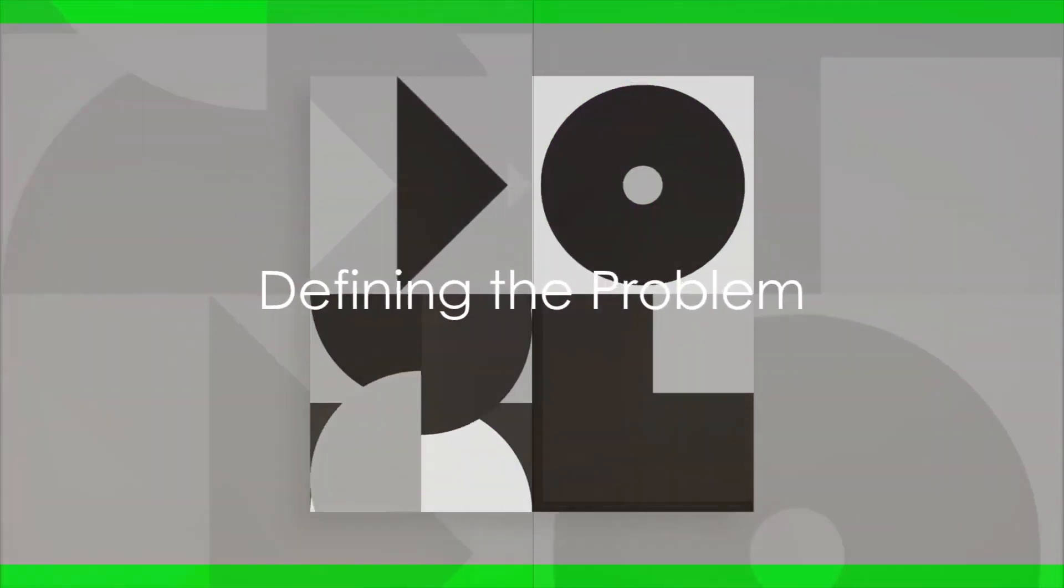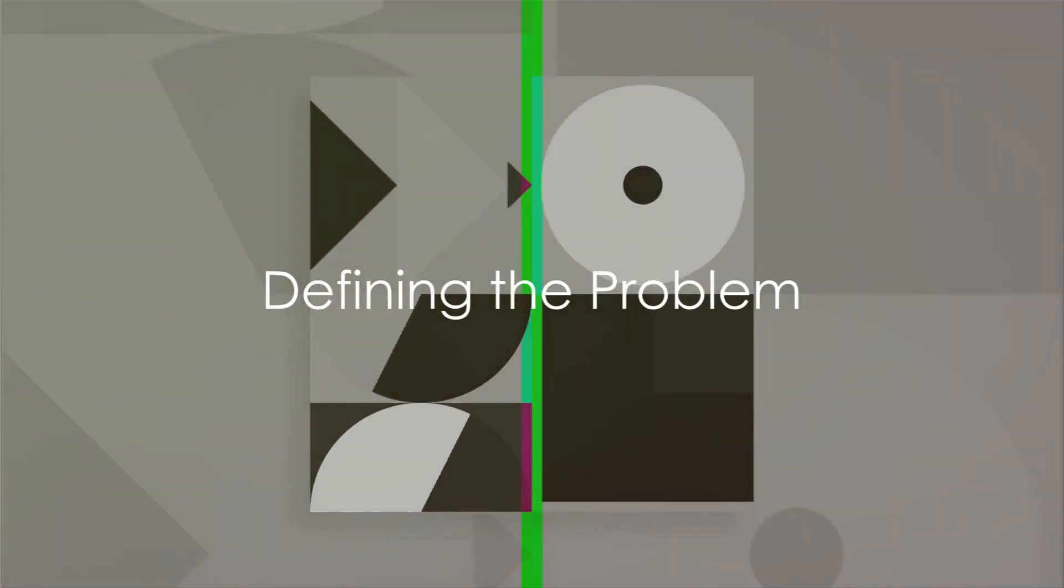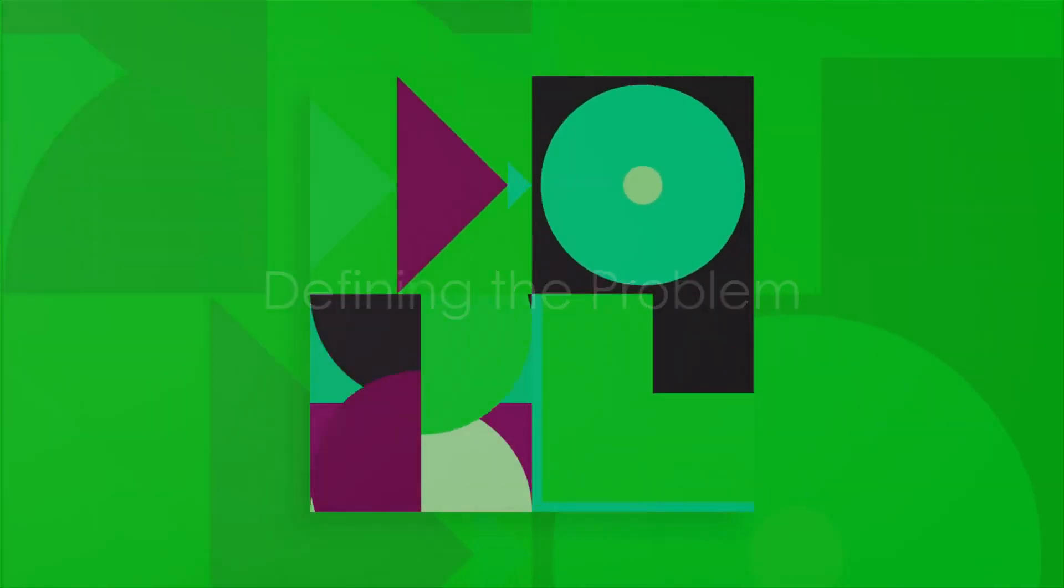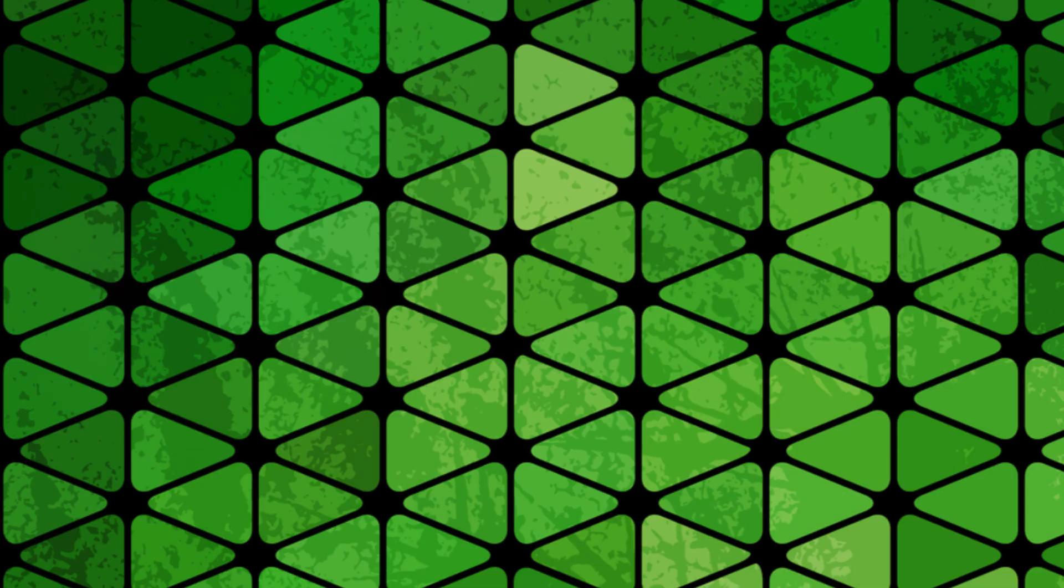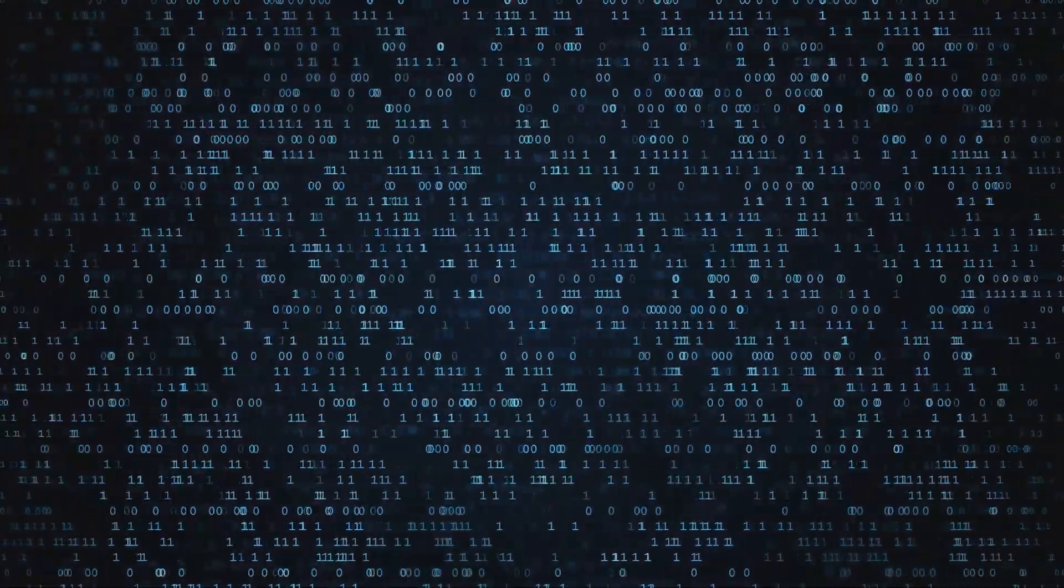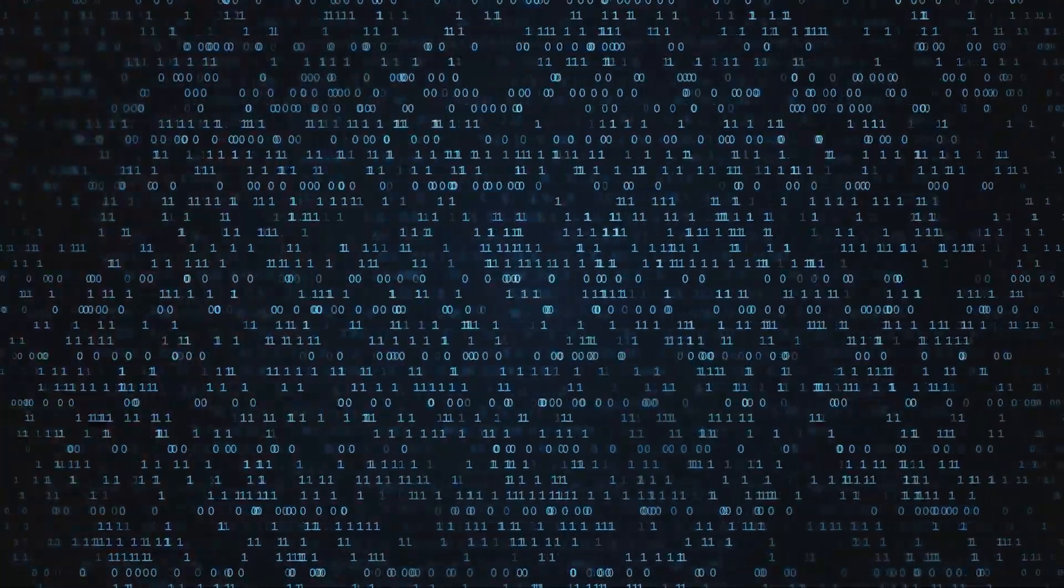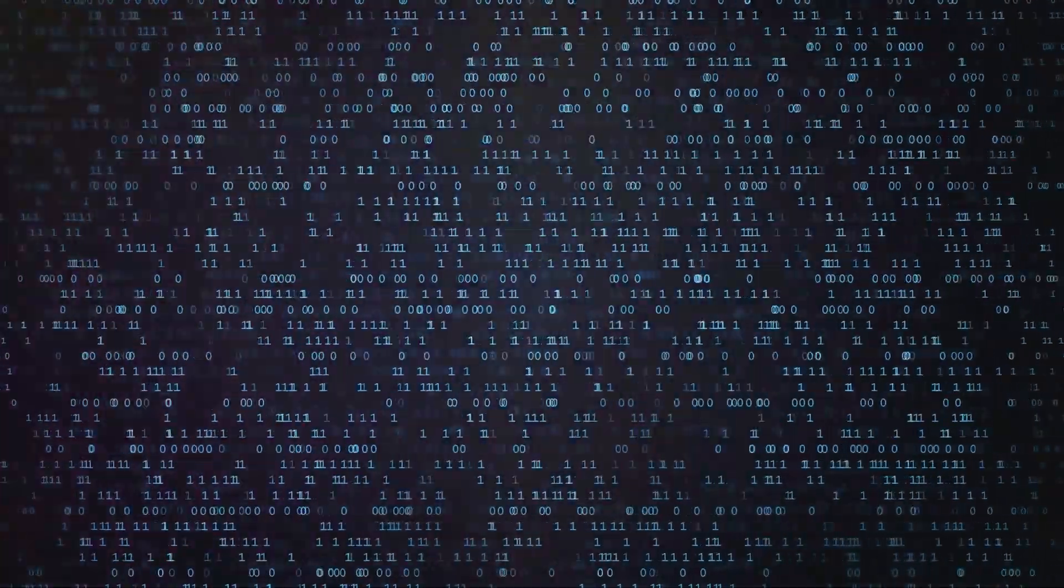Breaking down the concept of an algorithm, it starts with defining the problem. This is the what. What is the issue that needs a solution? This could be anything from sorting a list of numbers to figuring out the quickest route to your destination.